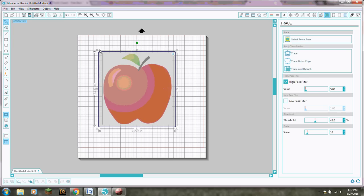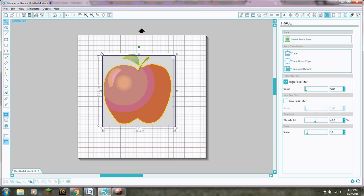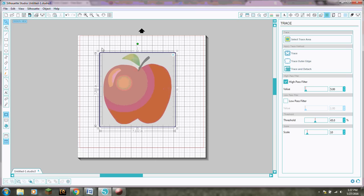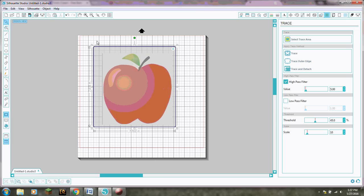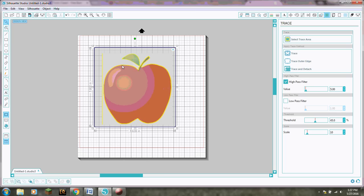Well actually it kind of does because it did select that for the side. But usually it doesn't matter. Oh I didn't get my leaf. You know what? We can fix this. We'll let it select the side and I'll show you how to fix it.